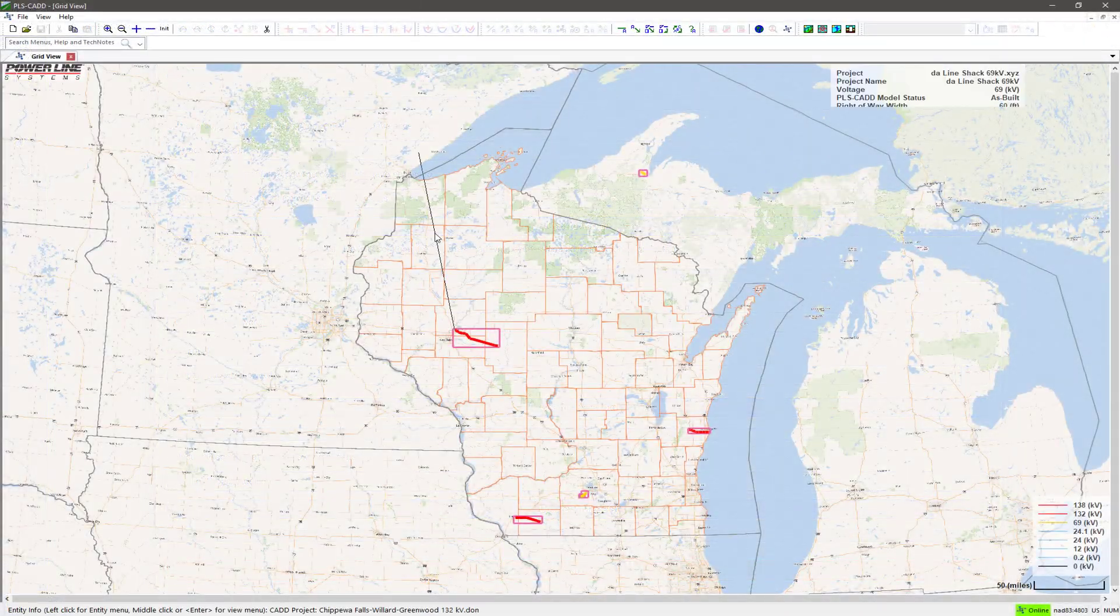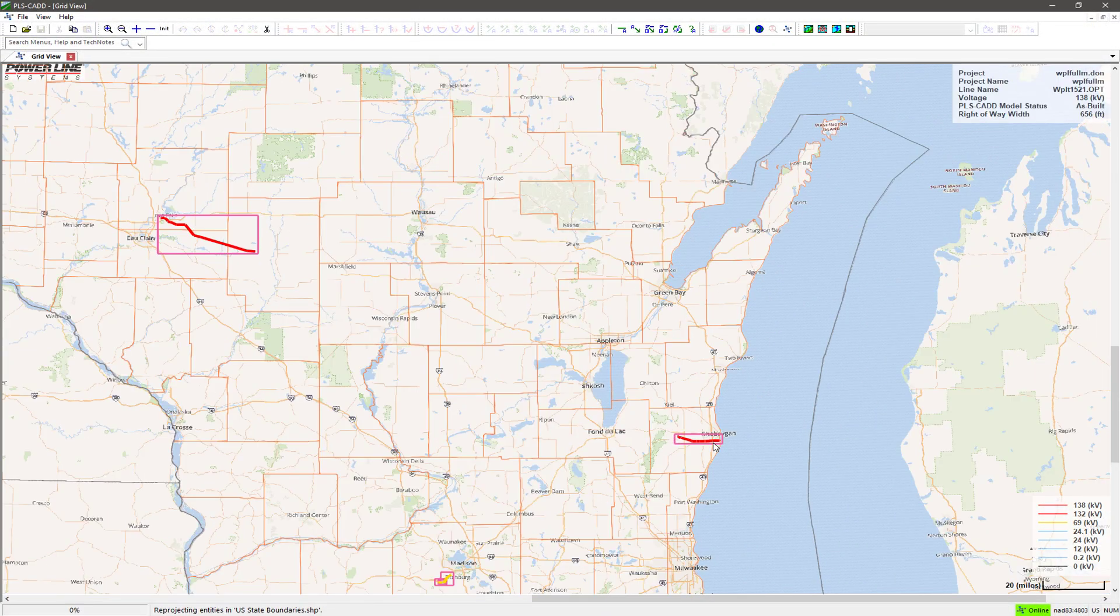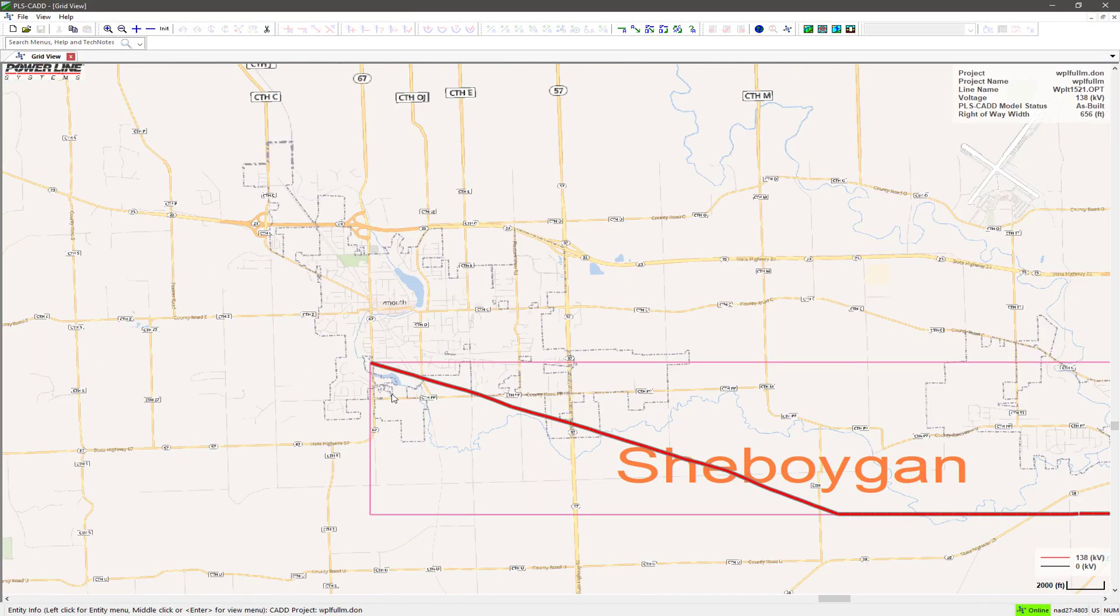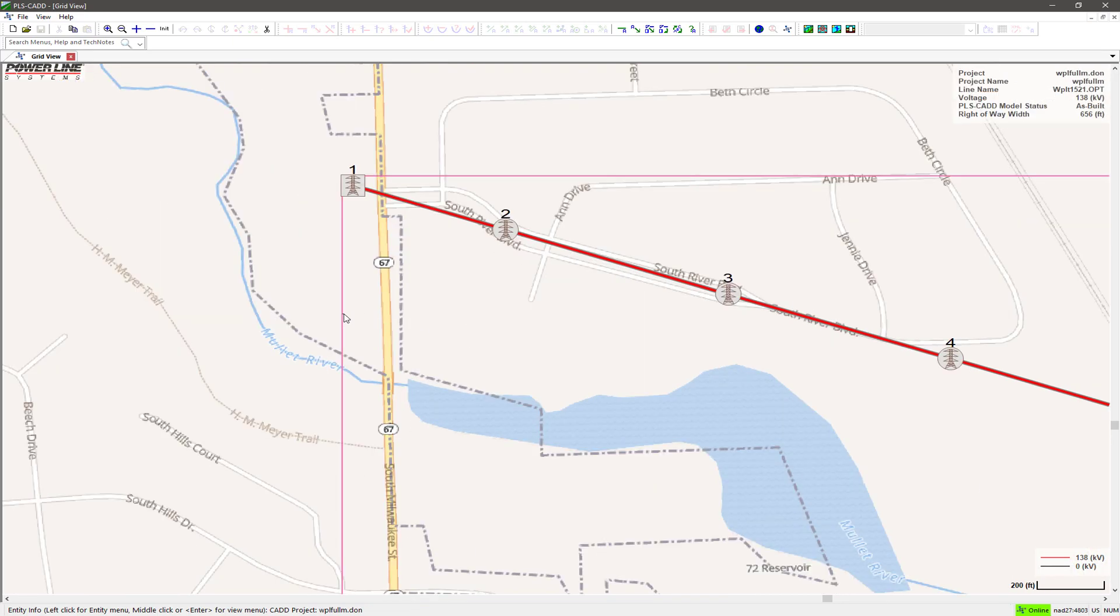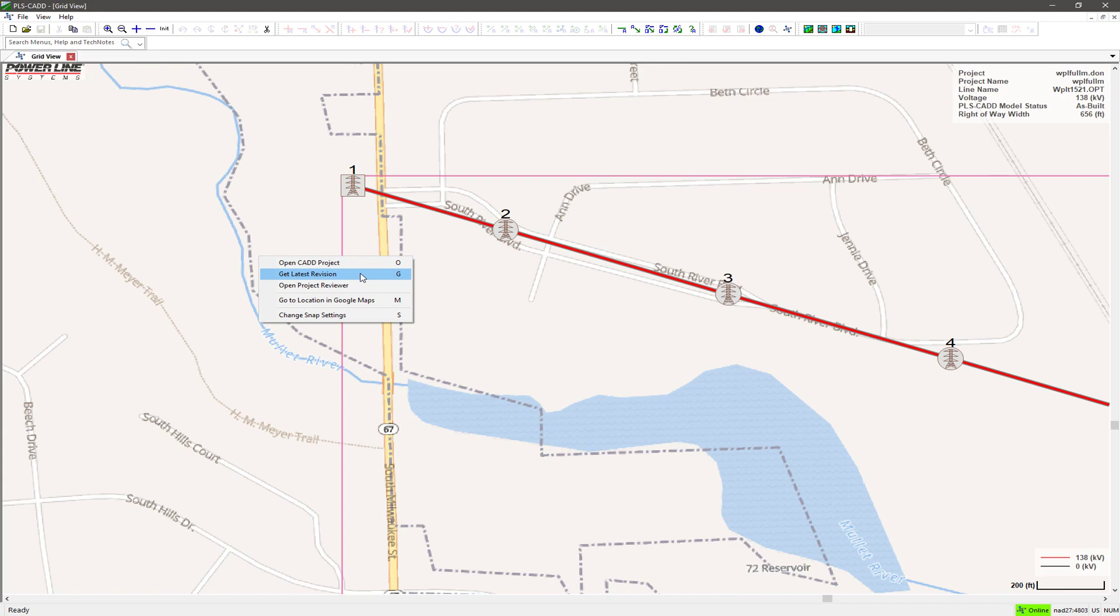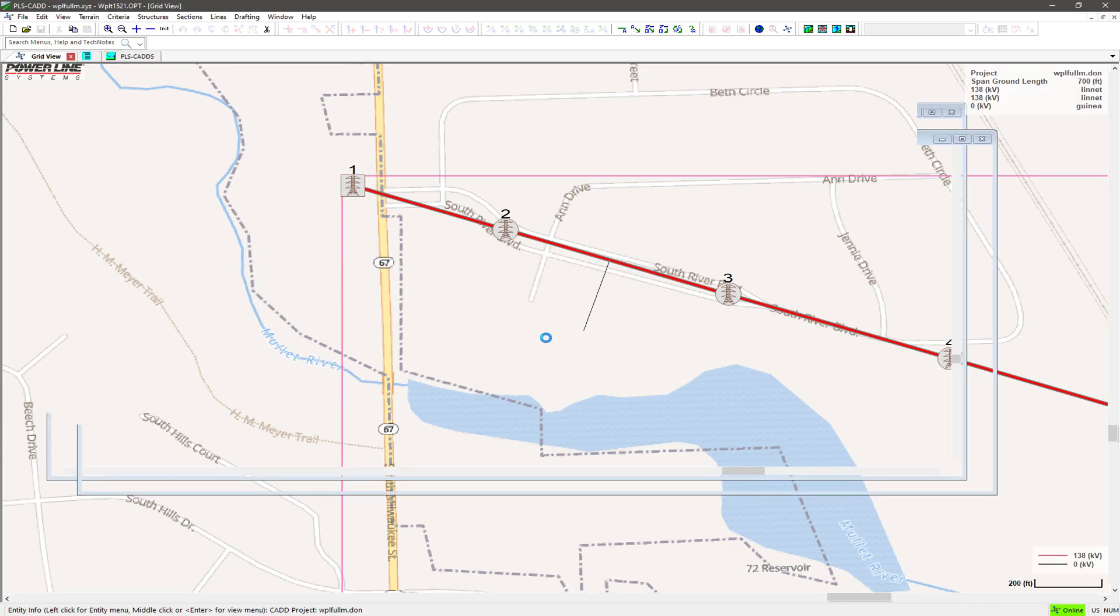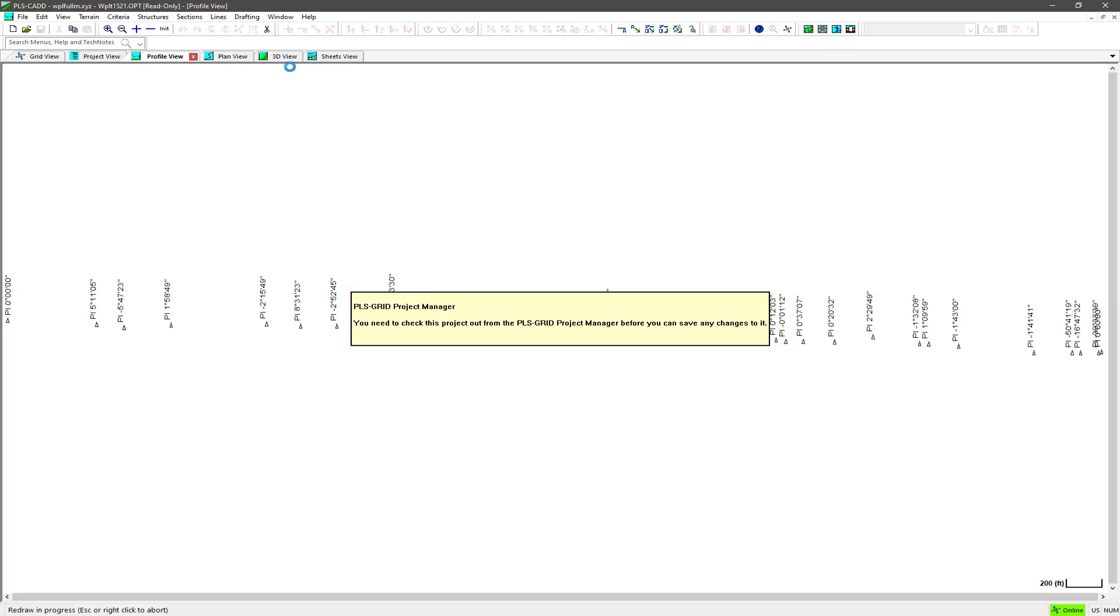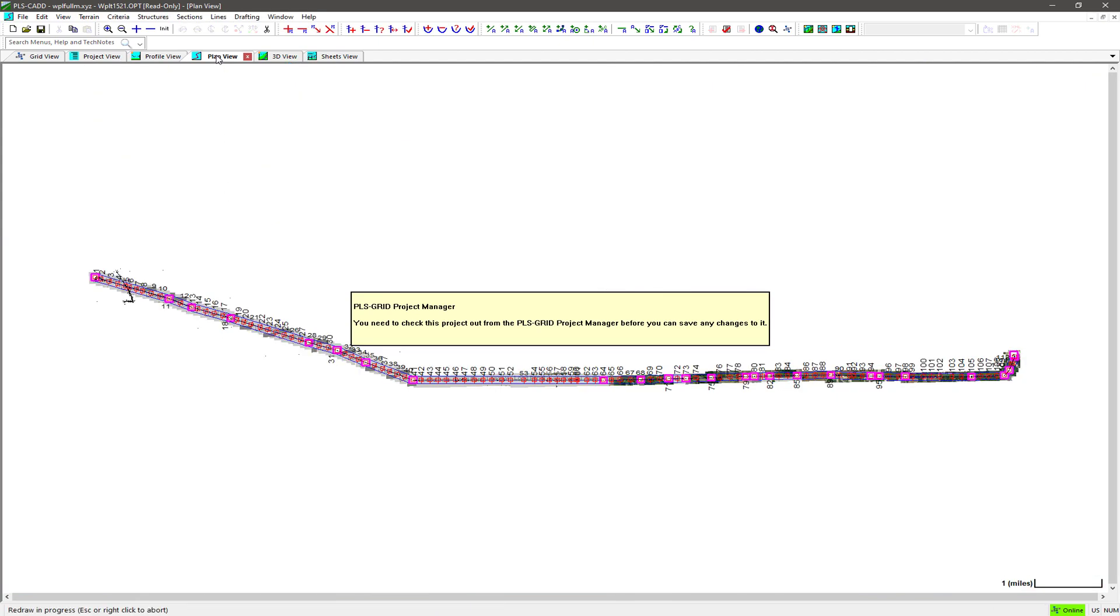Once a project has been added to Project Manager, it can be checked out to any user with appropriate access. Creating a project instance on a local drive or even a network share is a simple matter of clicking on the project in PLSGrid view and selecting Get Latest Revision.